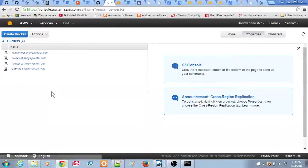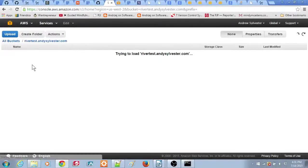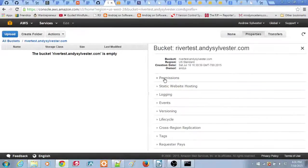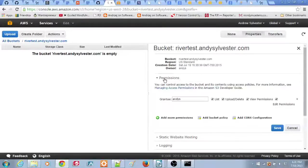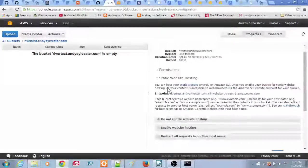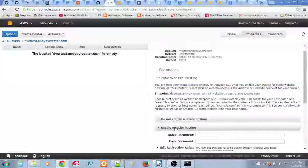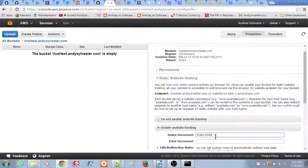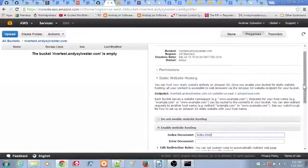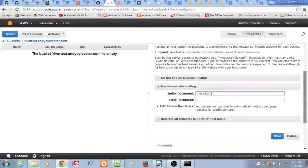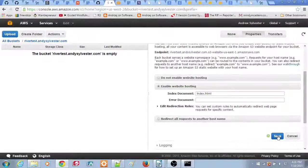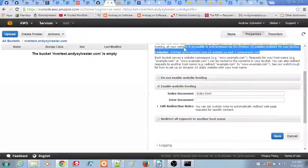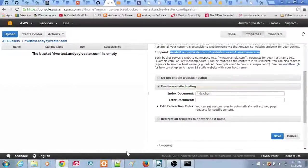Click on the bucket name, and you should see a message saying that the bucket is empty. Next, click on the Properties button on the right side of the screen. Then click on the heading Static Website Hosting. Click the Enable Website Hosting button, then enter index.html for the index document. Click Save, and then record the endpoint in your notes. It should be something like the one that you see here in the video.